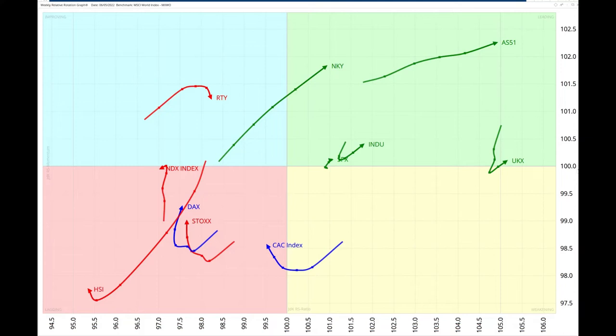My name is Trevor Neal and I am presenting to you from our offices in London. Together with my partner Julius de Kempenaar, the creator of Relative Rotation Graphs, we run RRG Research BV.